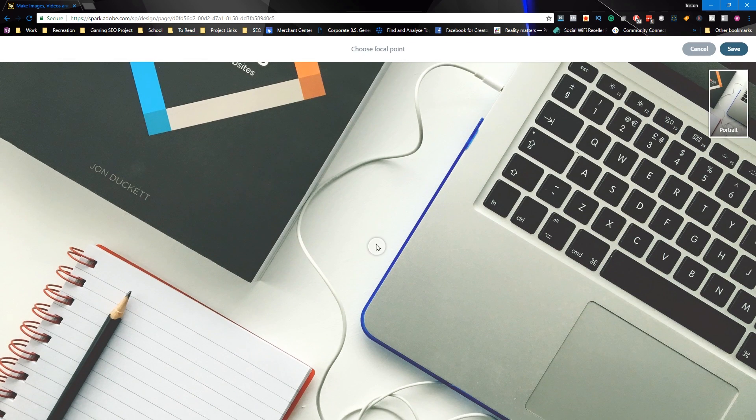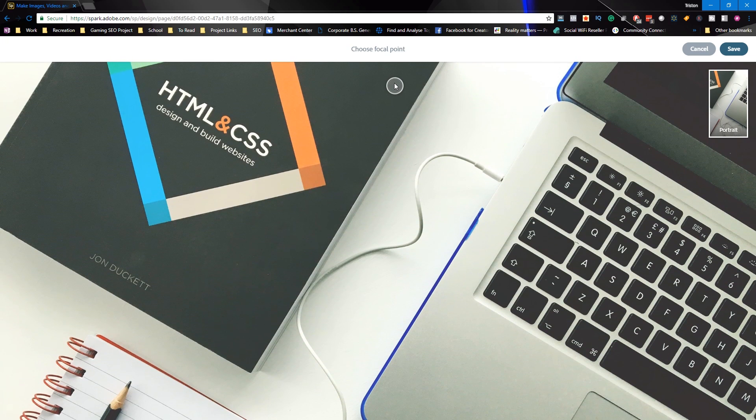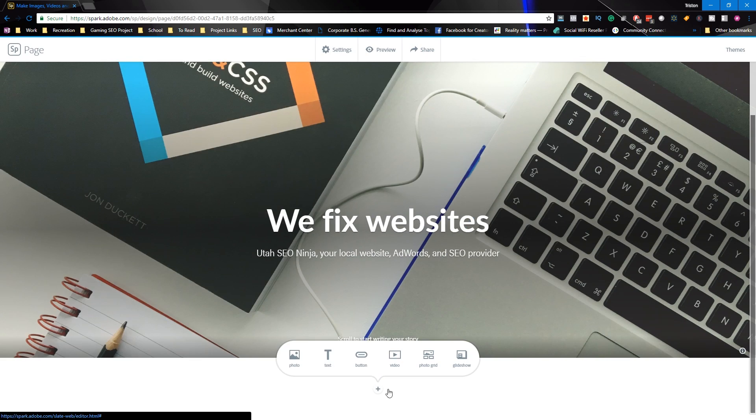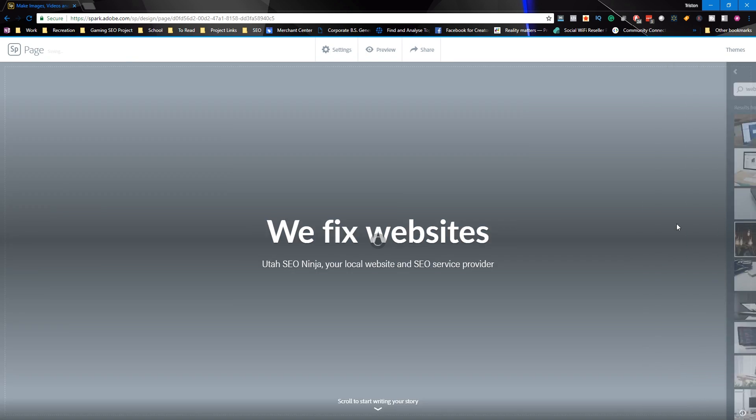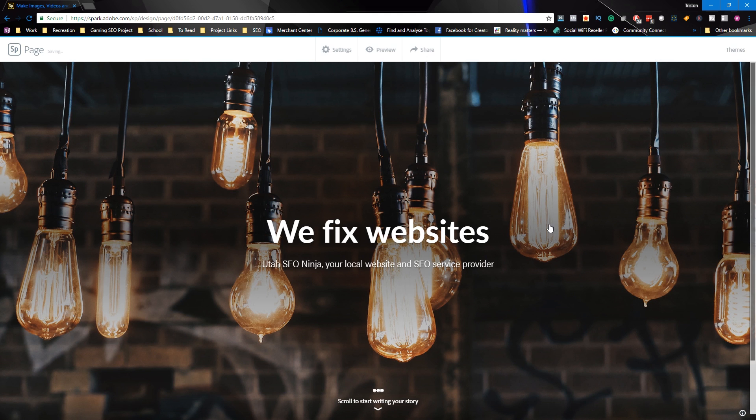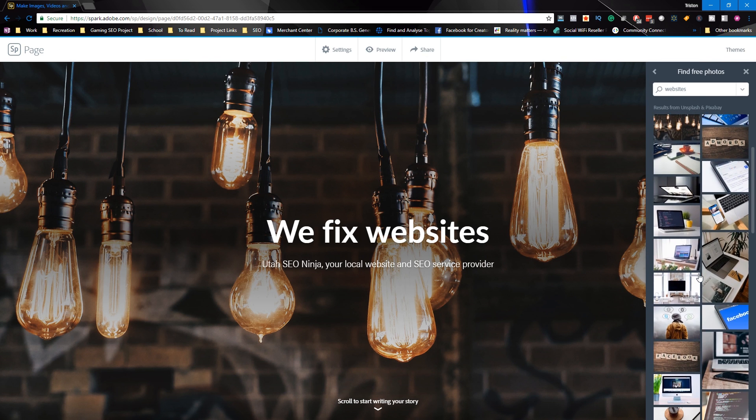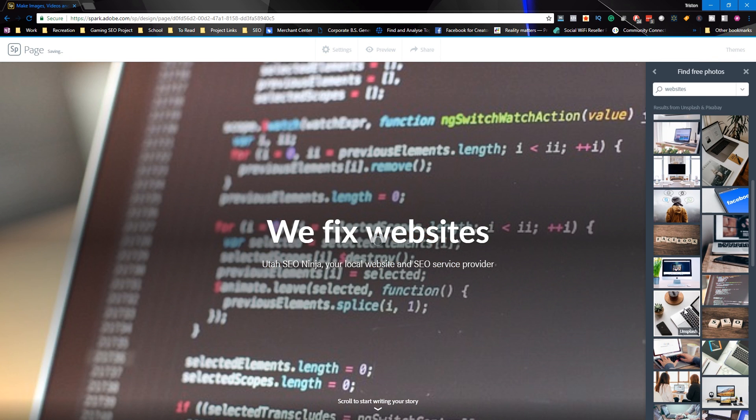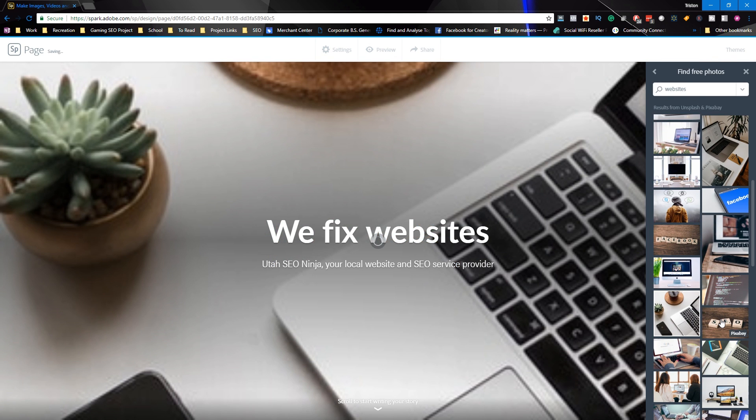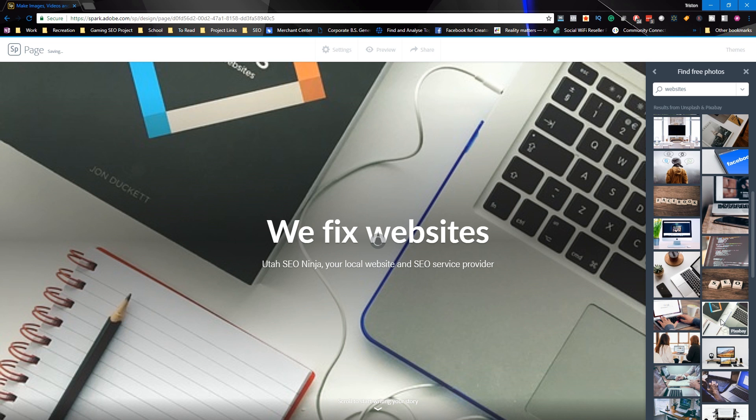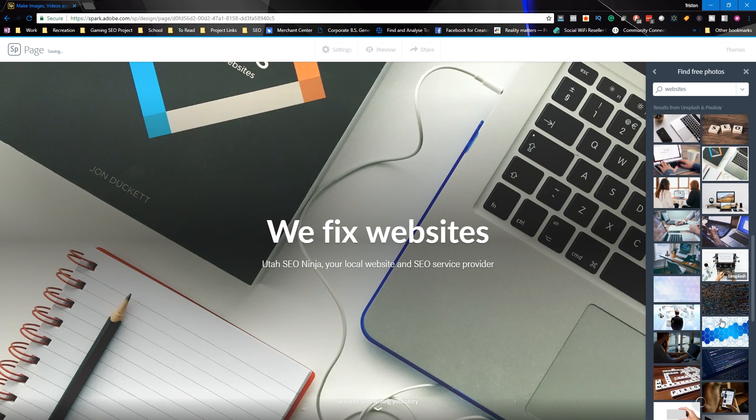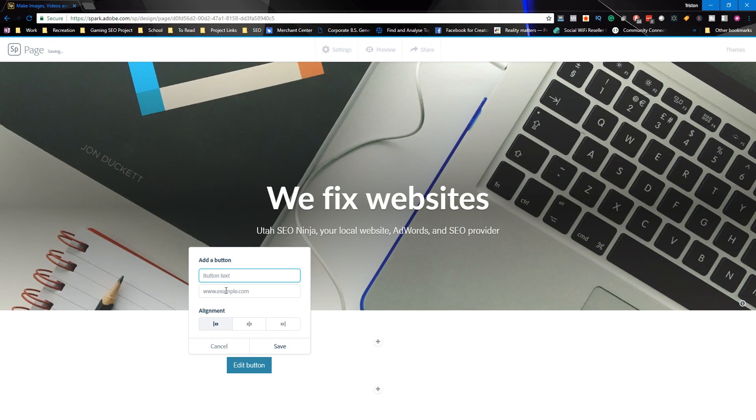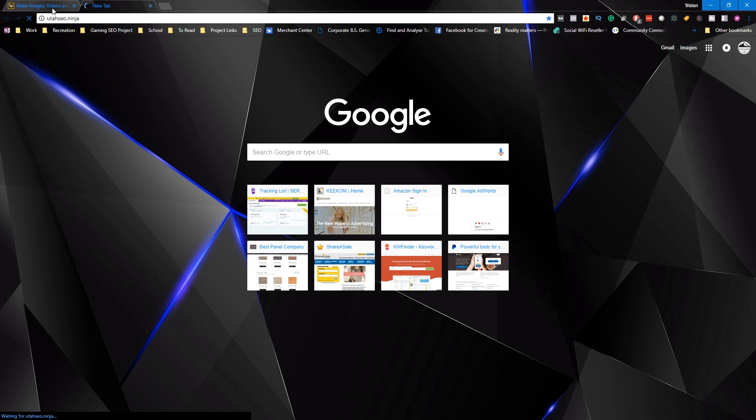So like building new sites, managing AdWords accounts, and of course providing SEO. You have access to a wide variety of free images as well as those that you personally upload or that you license from Adobe Stock. You also have some different themes that you can choose to help get a look that's a little bit closer to what it is that you're trying to achieve.